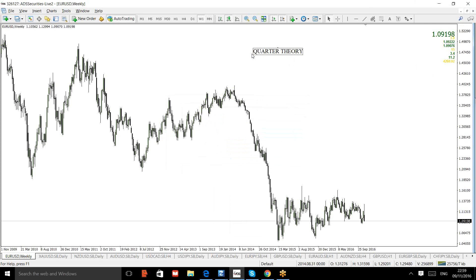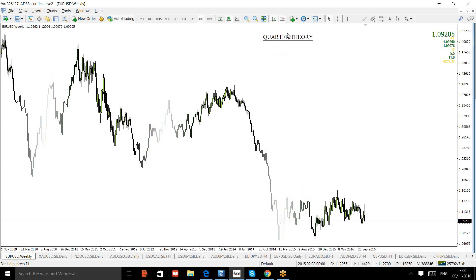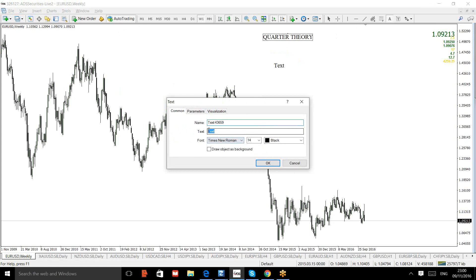I've also taught you point of reaction and point of failures, which are institutional support and resistance. Now the question arises — after you mark this theory on your chart, what about the point of reaction and point of failures? I will be discussing that so you don't have any confusion and know exactly how to coordinate all of them together whilst trading. Now, let's talk about the rules of the theory. If you have a pen and pencil, write these rules down. First of all — select any round number of the price.